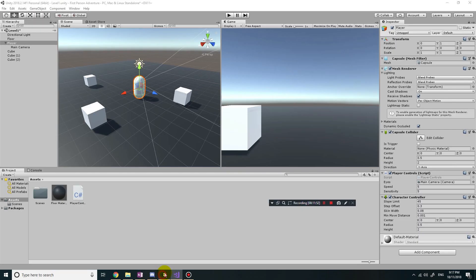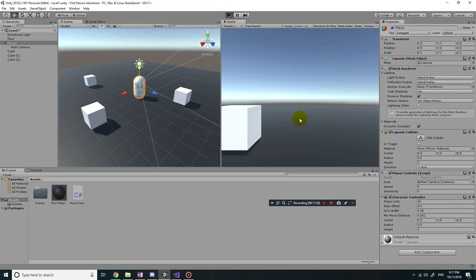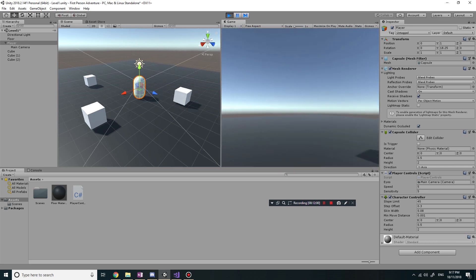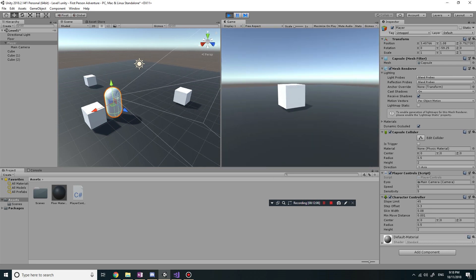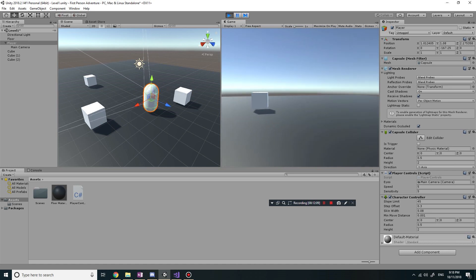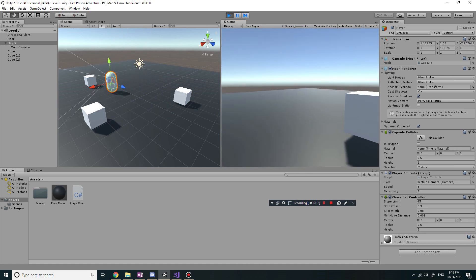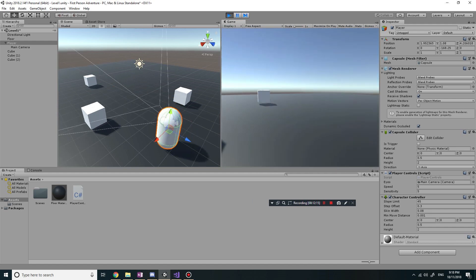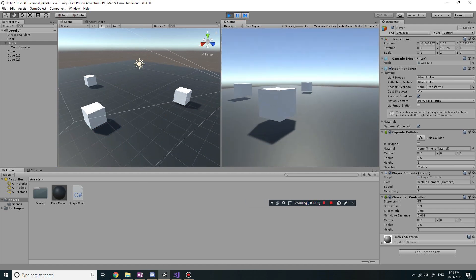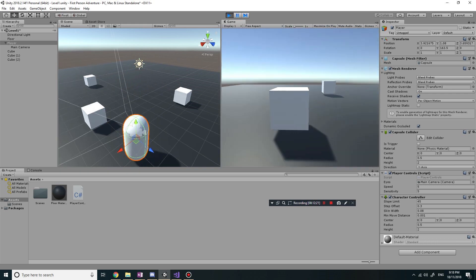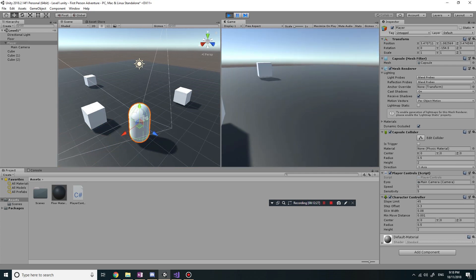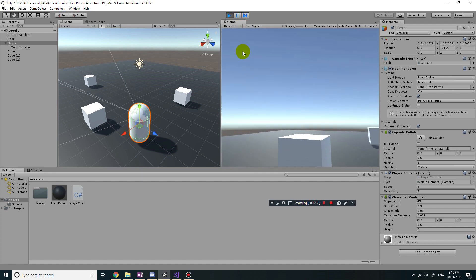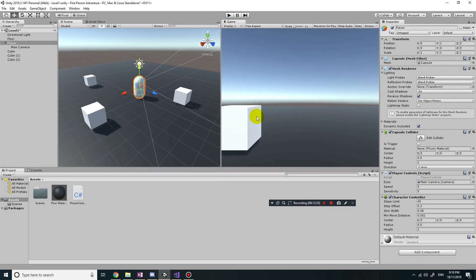Now if I save and go back to the game, I can look up, down, left, and right, and I can now move in whatever direction I'm facing. If I face a cube and press forward, it moves toward it. It's now doing exactly what a 3D first-person shooter type game should do. Well, that concludes this tutorial — thanks for watching guys, see you next time!